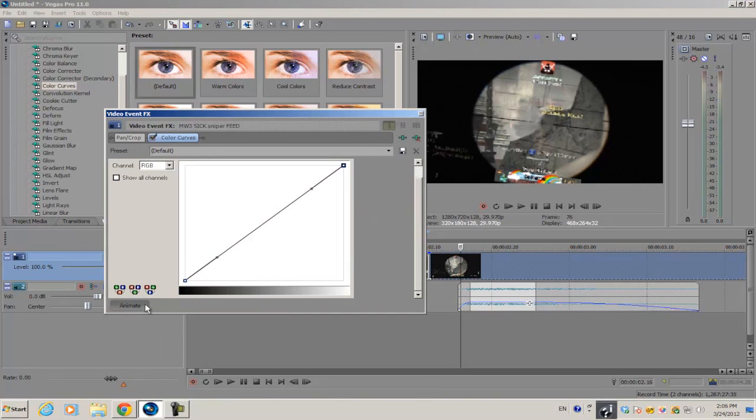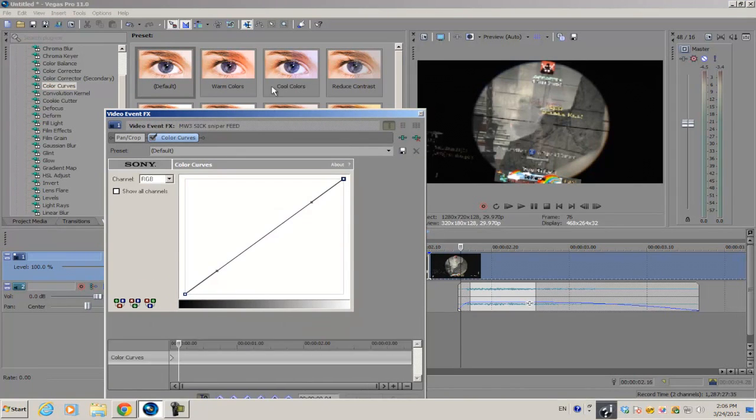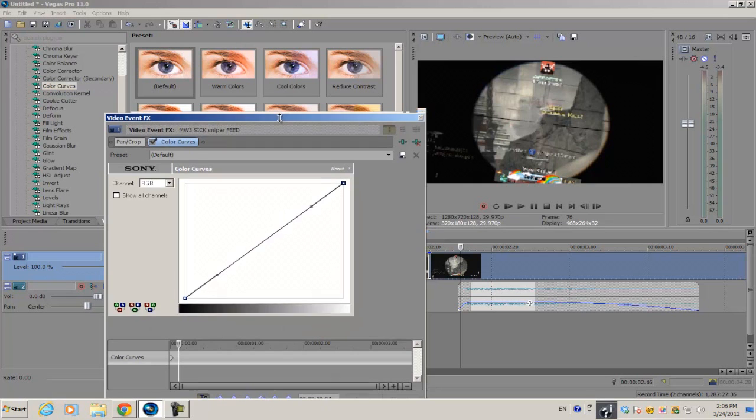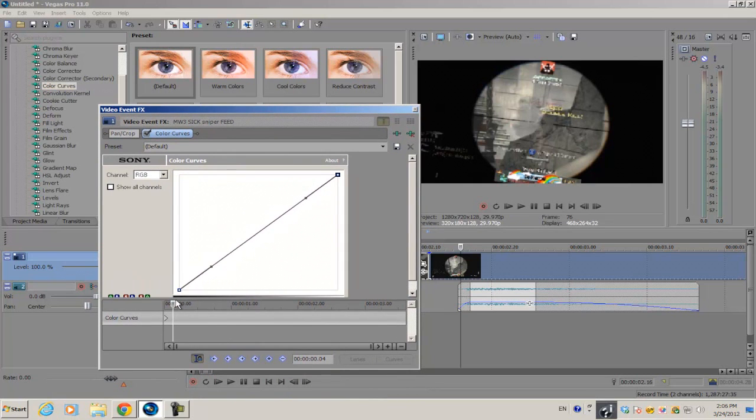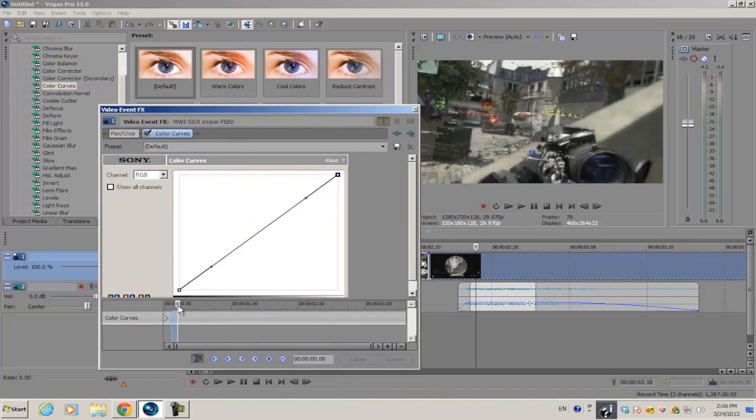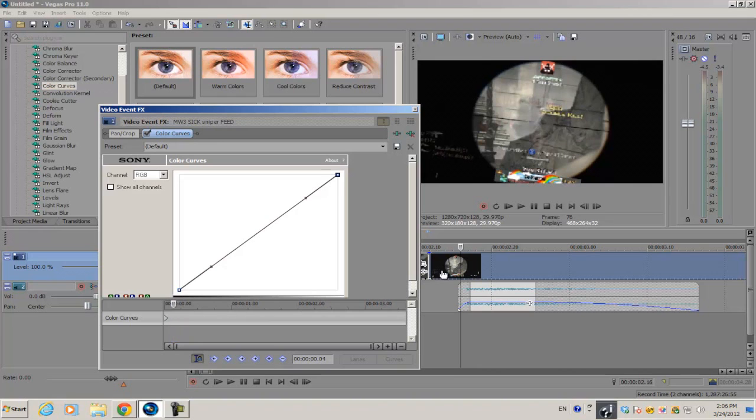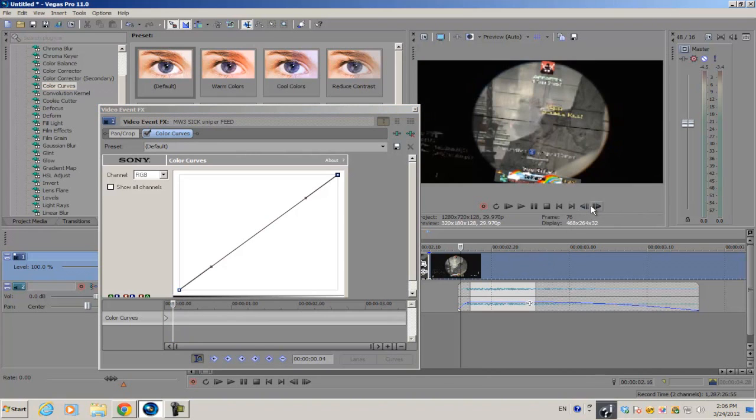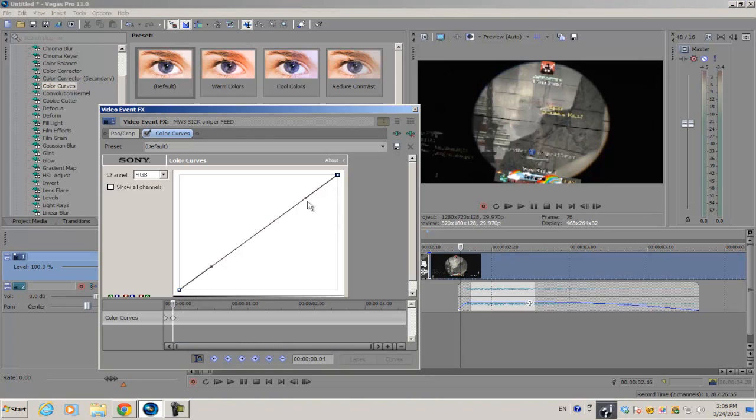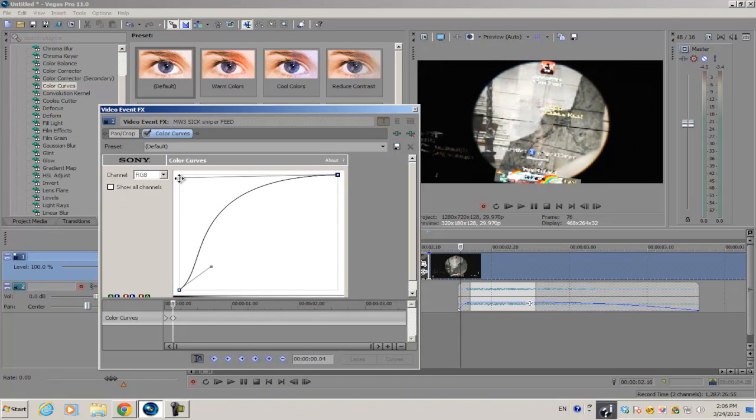I'm going to animate the color curve, so again I just want to go to the frame before I zoom out. I'm going to get this little cursor right here, this little tangent, and I'm just going to drag it all the way to the top left hand corner. I'm going to go forward about two